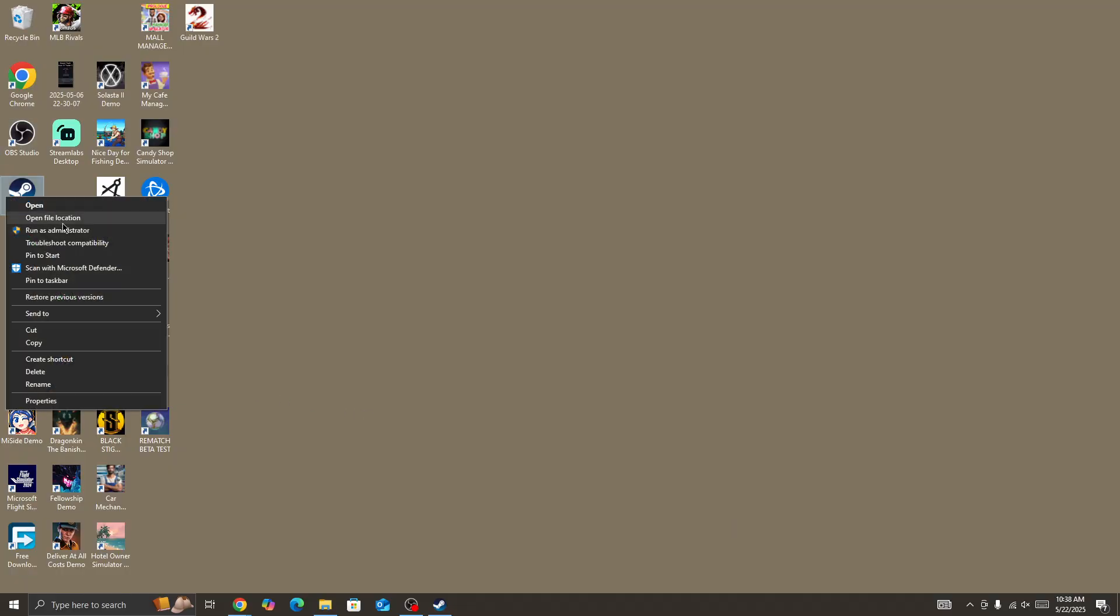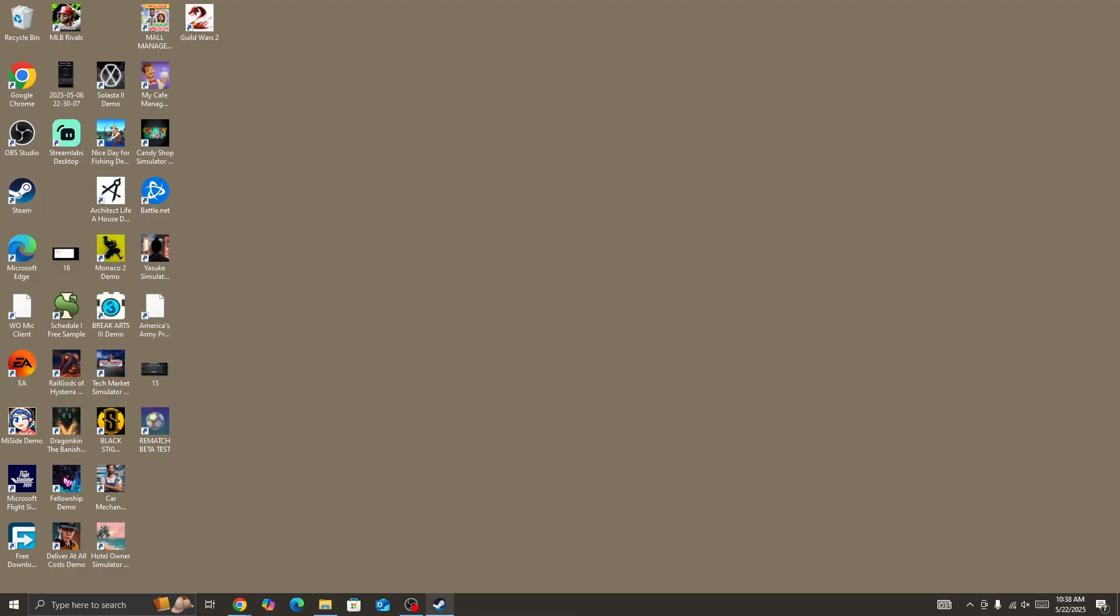Once you restart your device, right-click on Steam or if you're launching from any other browser, run the launcher as administrator. Once we give admin permission to Steam, go to library collection.